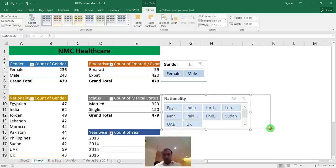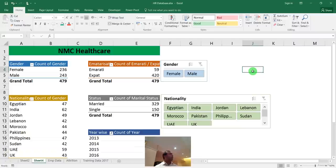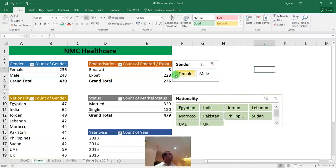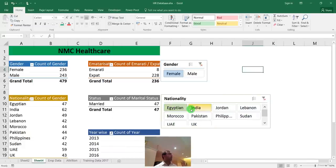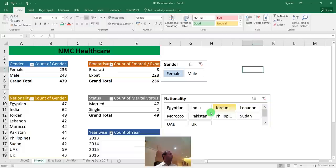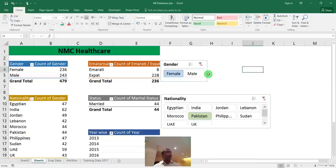Add a nationality slicer too. Go to Insert > Slicer, select Nationality, and arrange it in four columns. Now when management clicks 'Egyptian' they instantly see how many Egyptians in each gender or department. When you notice the column width keeps auto-adjusting when clicking slicers, fix it: right-click the pivot > Pivot Table Options > uncheck 'Autofit column widths on update.'